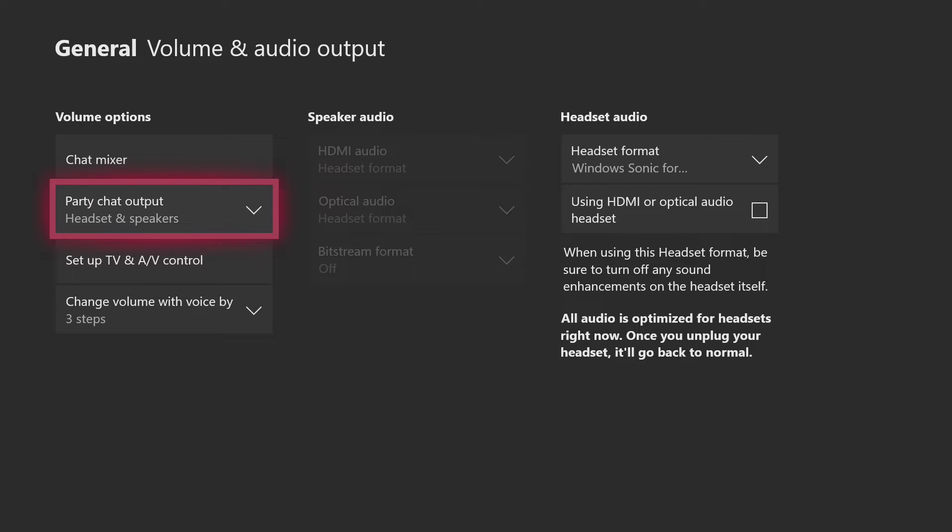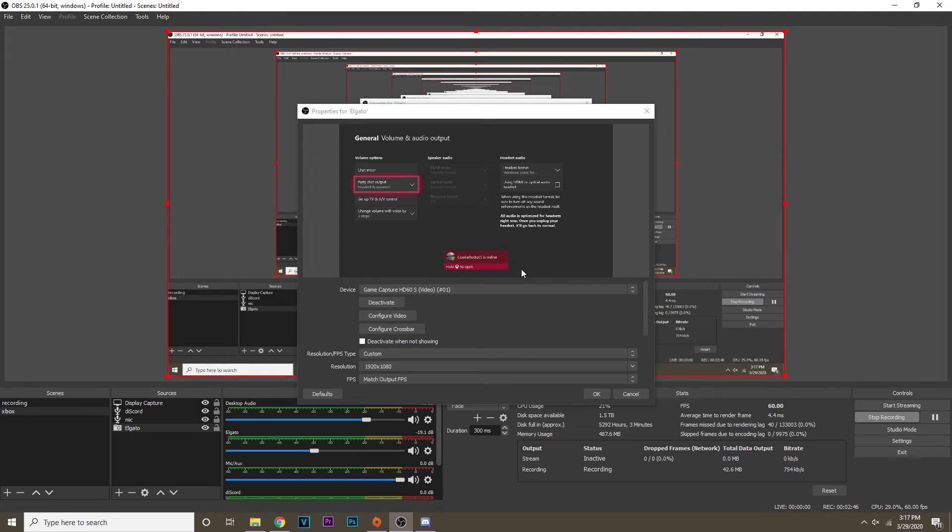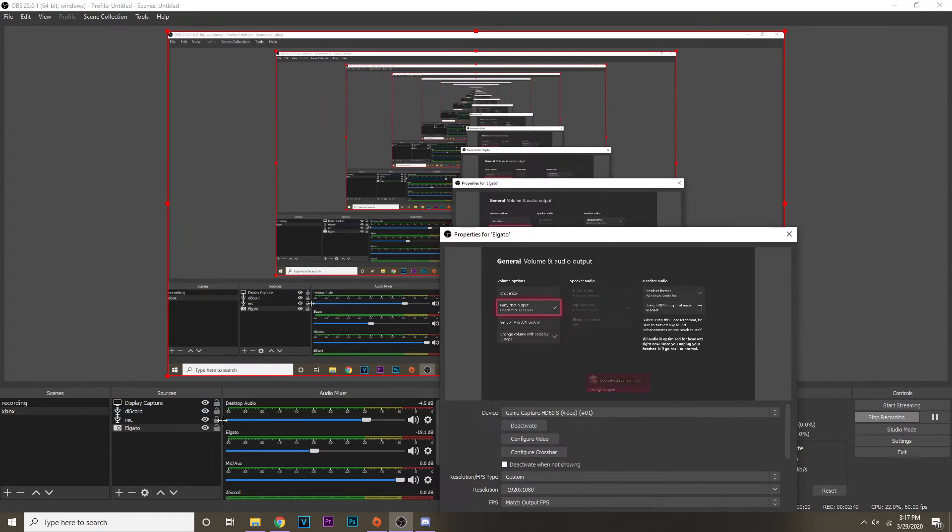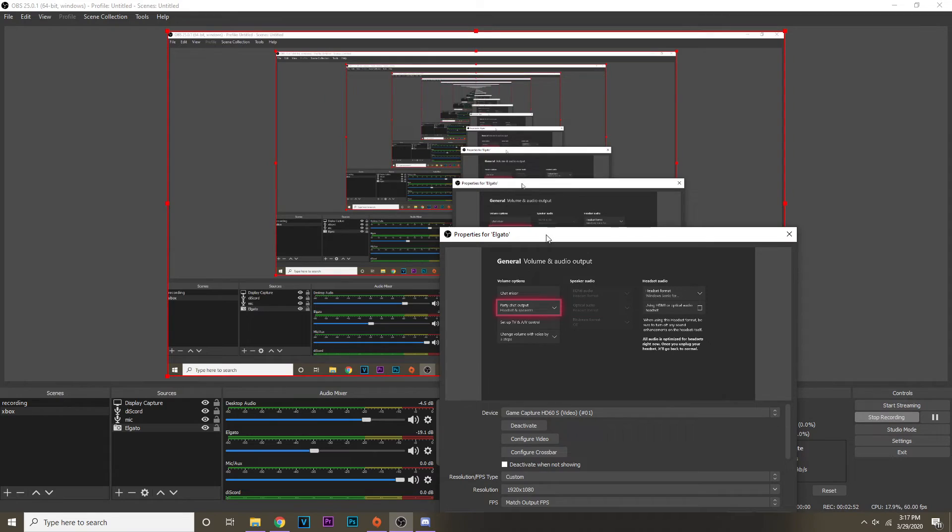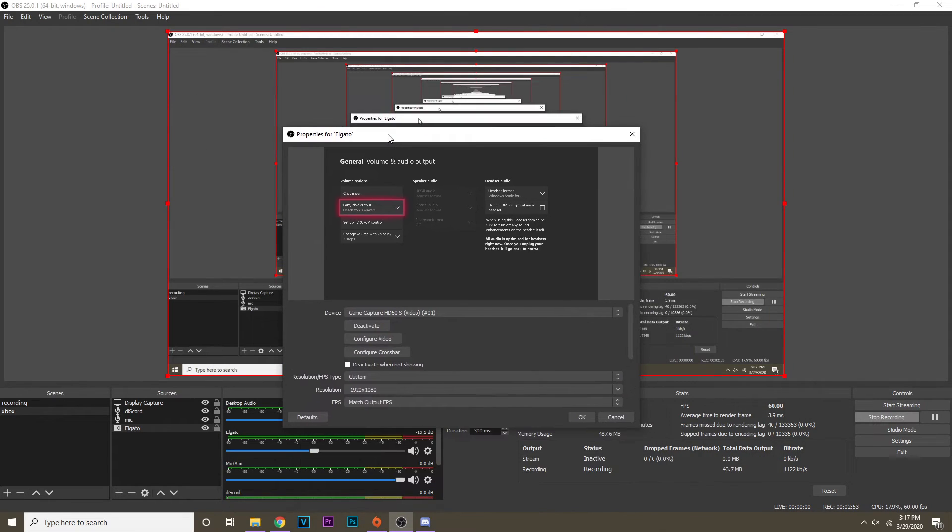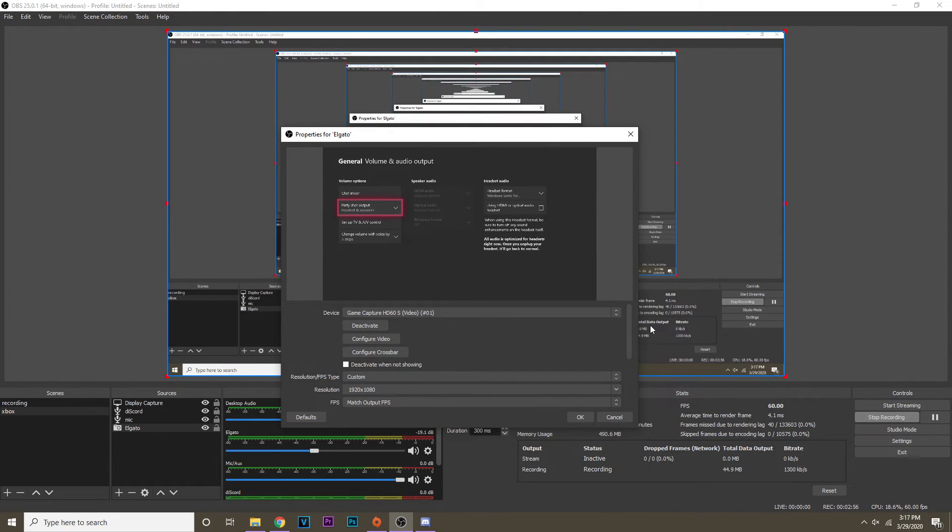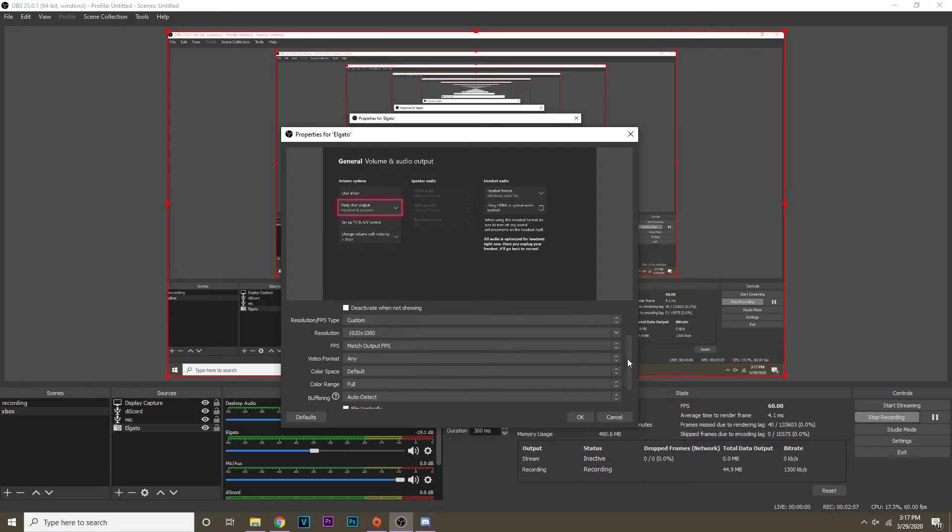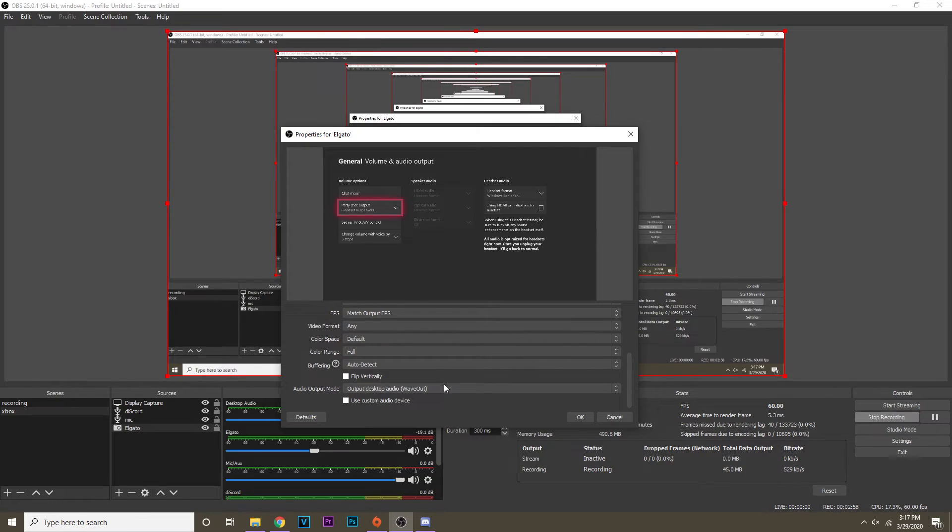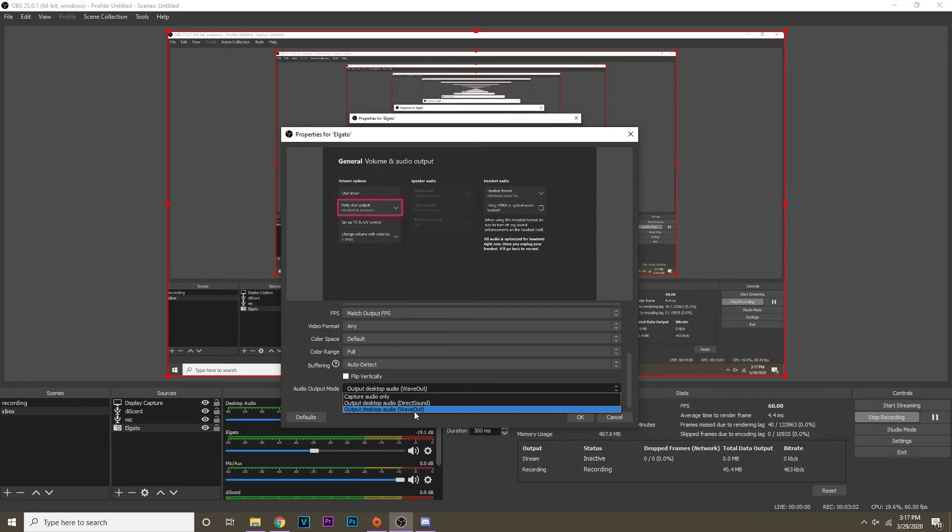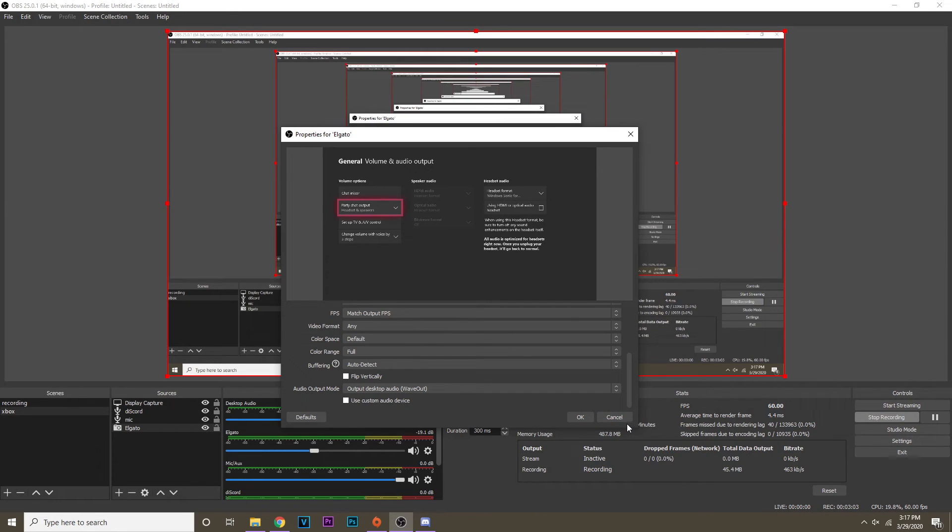Once you have those two things done it's a really simple process. I'll recap it real quick. Just go to properties on your Elgato. Yours will say video capture device, I changed mine to say Elgato. Once you're there you go all the way down to the bottom, audio output mode output desktop audio wave out, and then you're done.